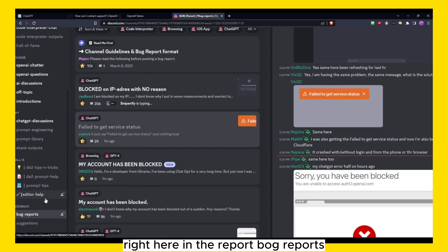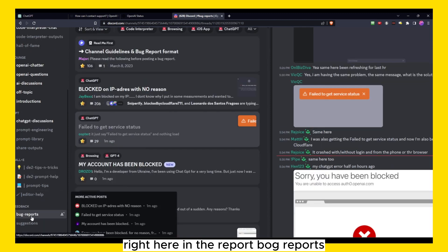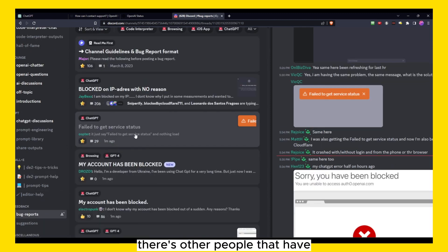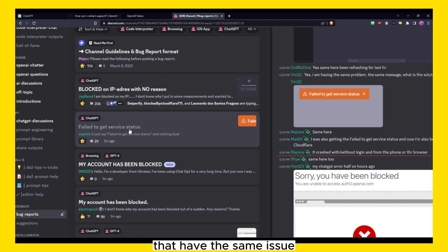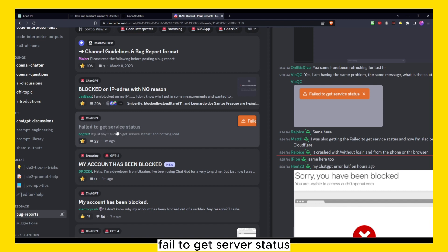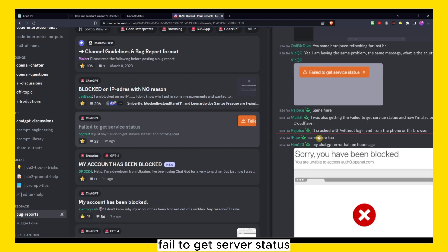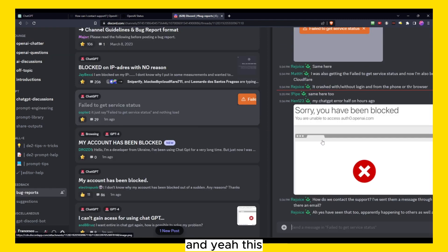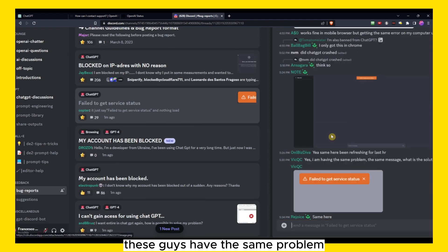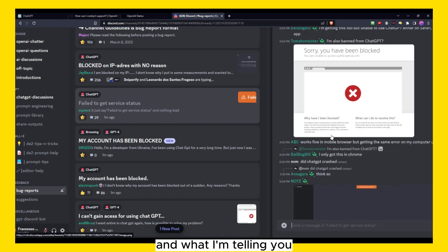Failed to get the server status. Yeah, these guys have the same problem. And why I'm telling you to join this server is because maybe they will just give you some solutions.